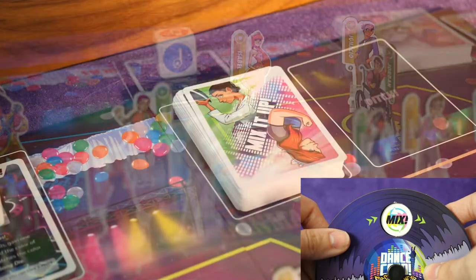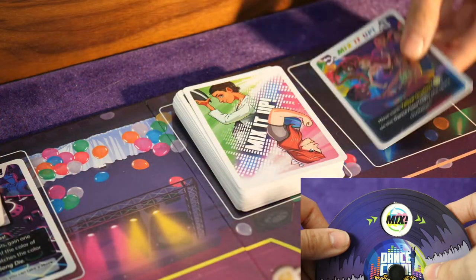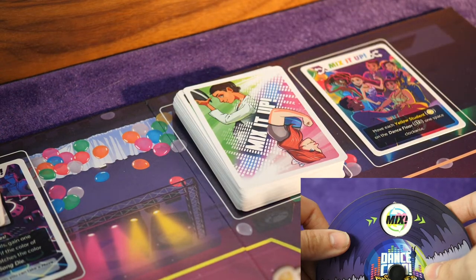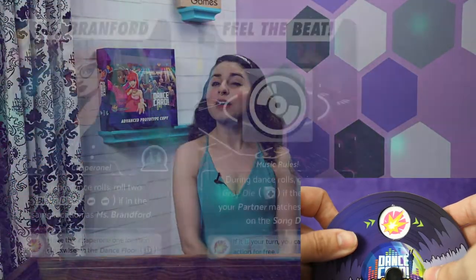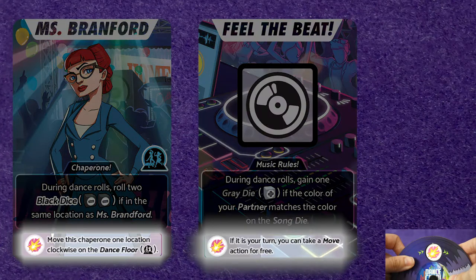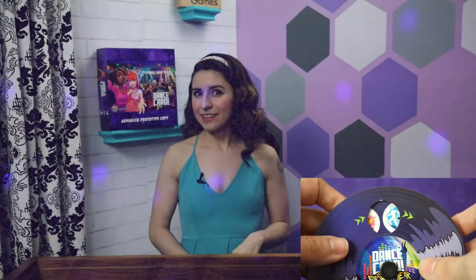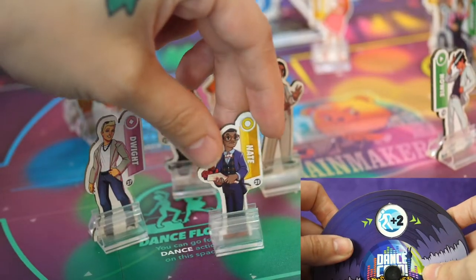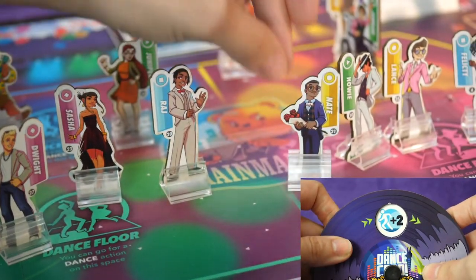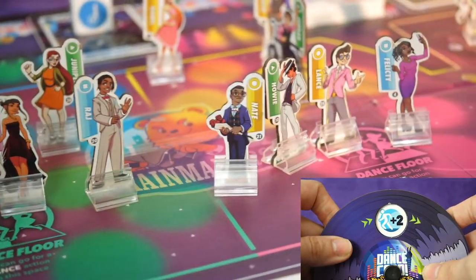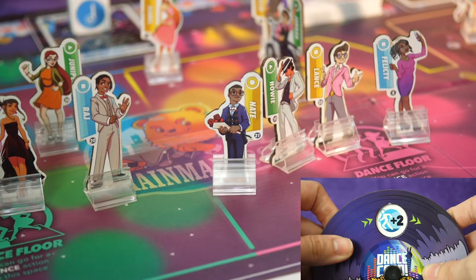Follow the instructions and then place the card into the mix it up discard pile. The spark icon tells the players to resolve the spark effect shown on any and all cards with its icon which happen to be face up on the board or in the play area. Finally, the last icon allows the player to take a number of additional move actions anytime during that player's turn.